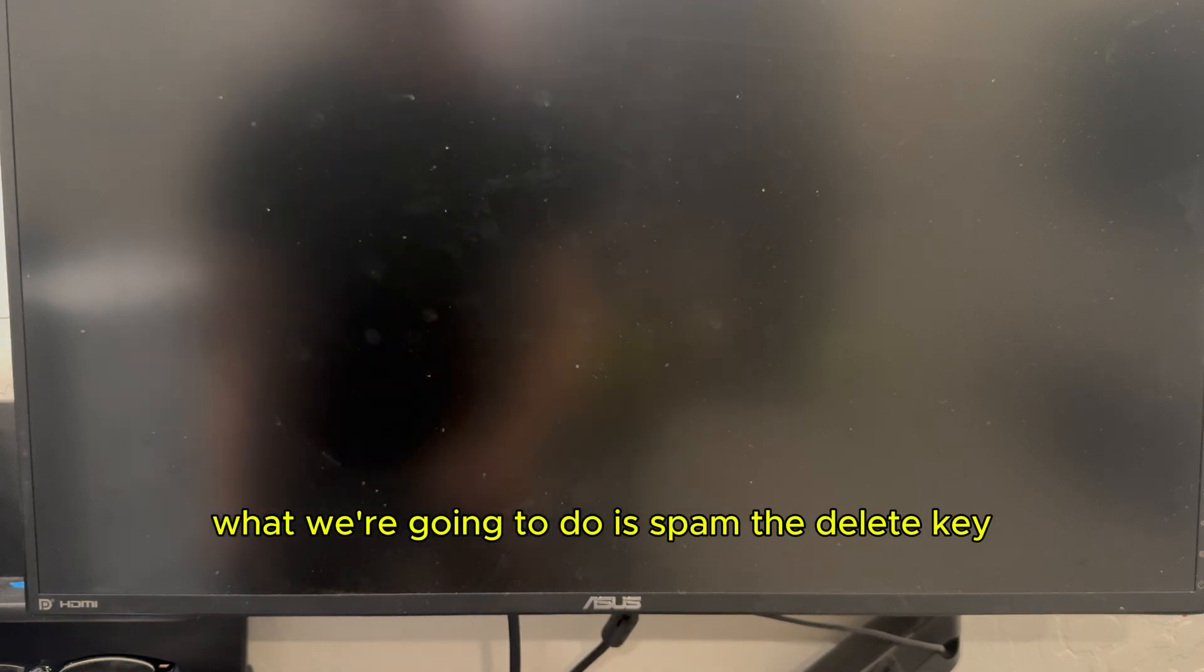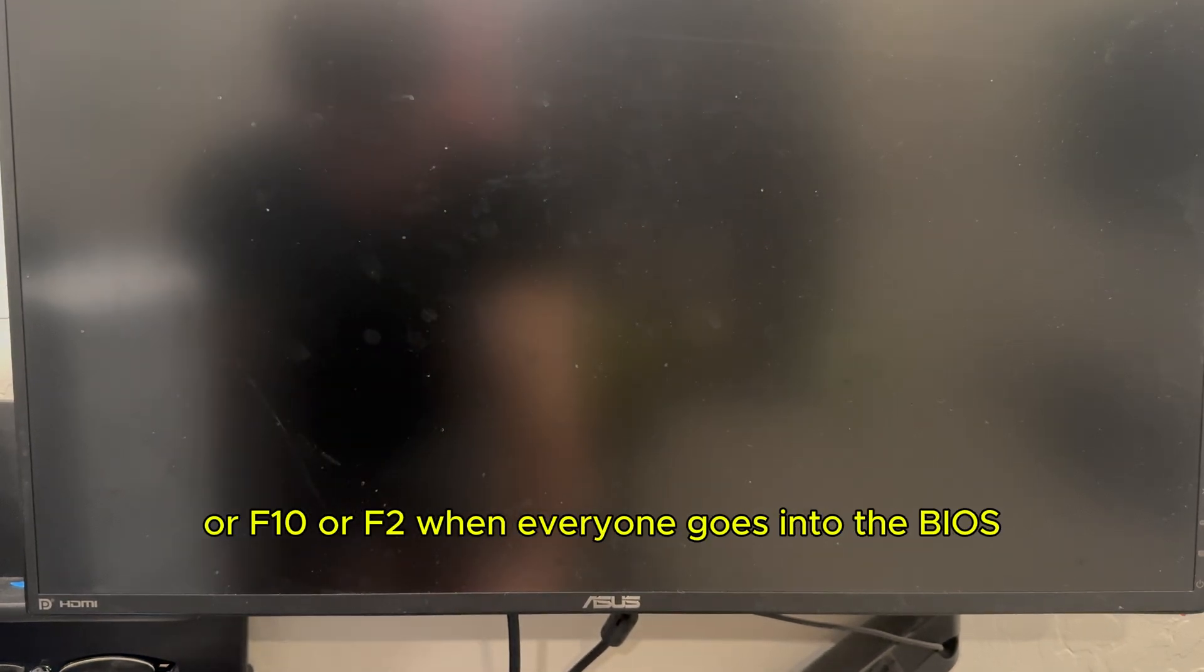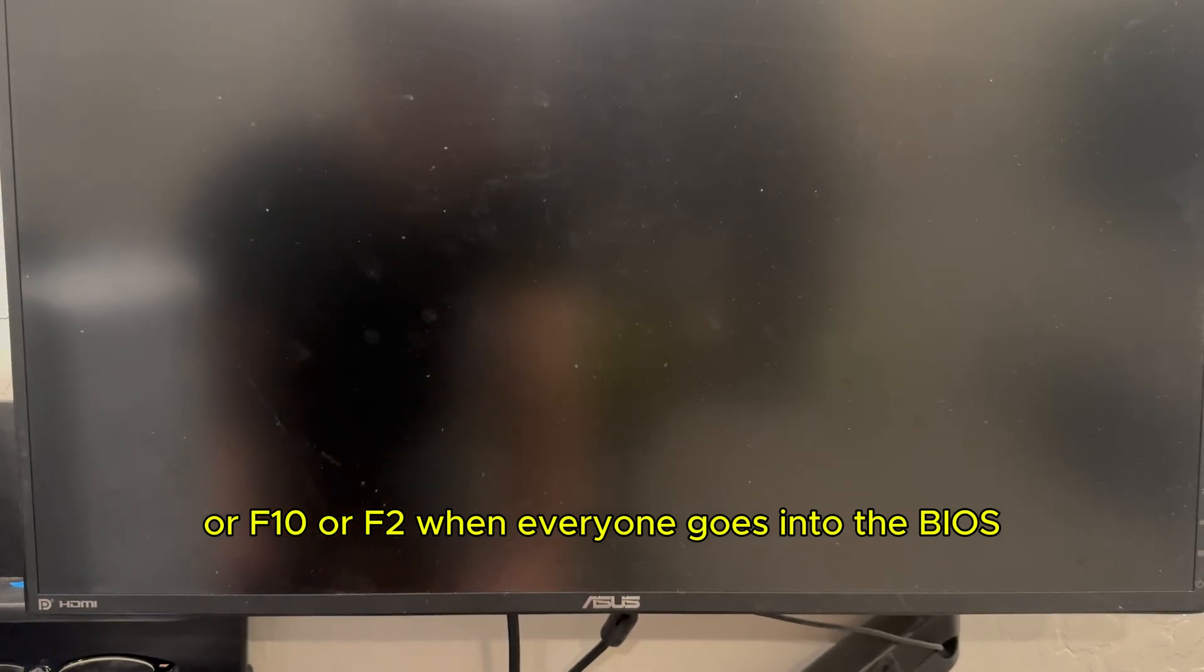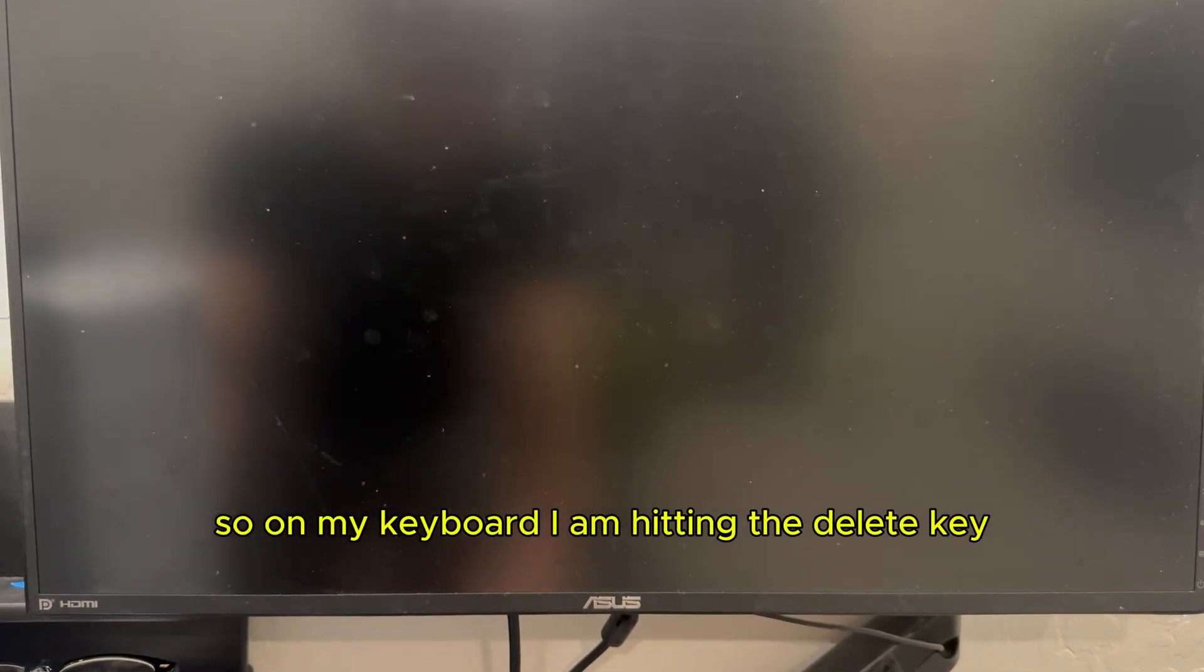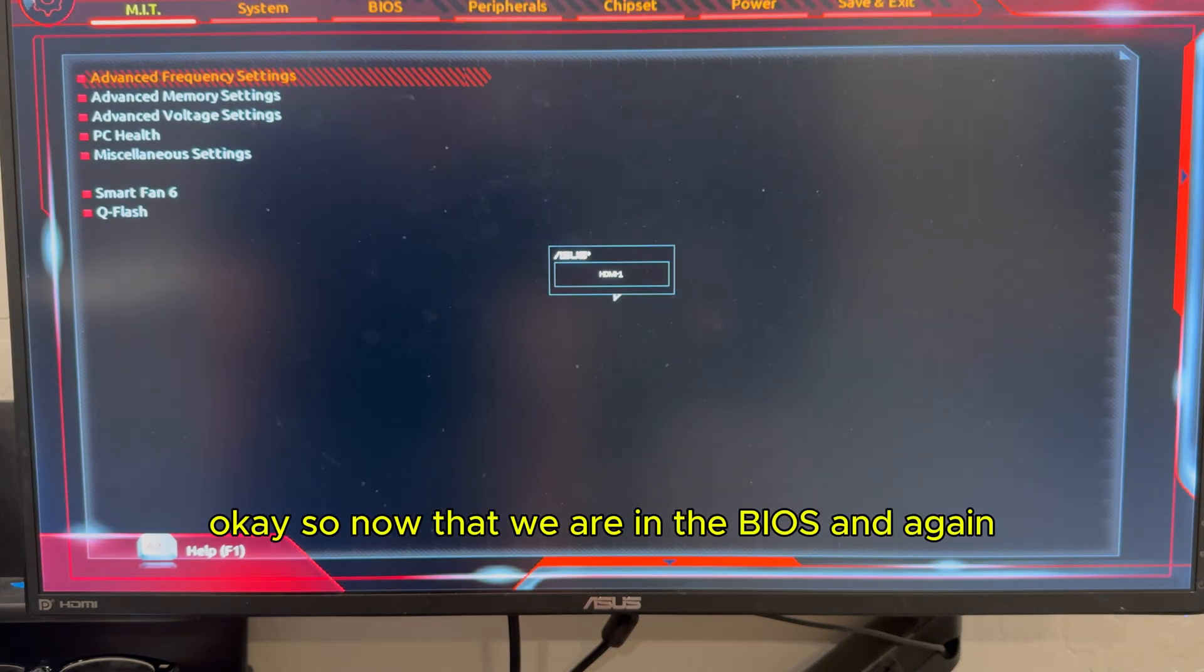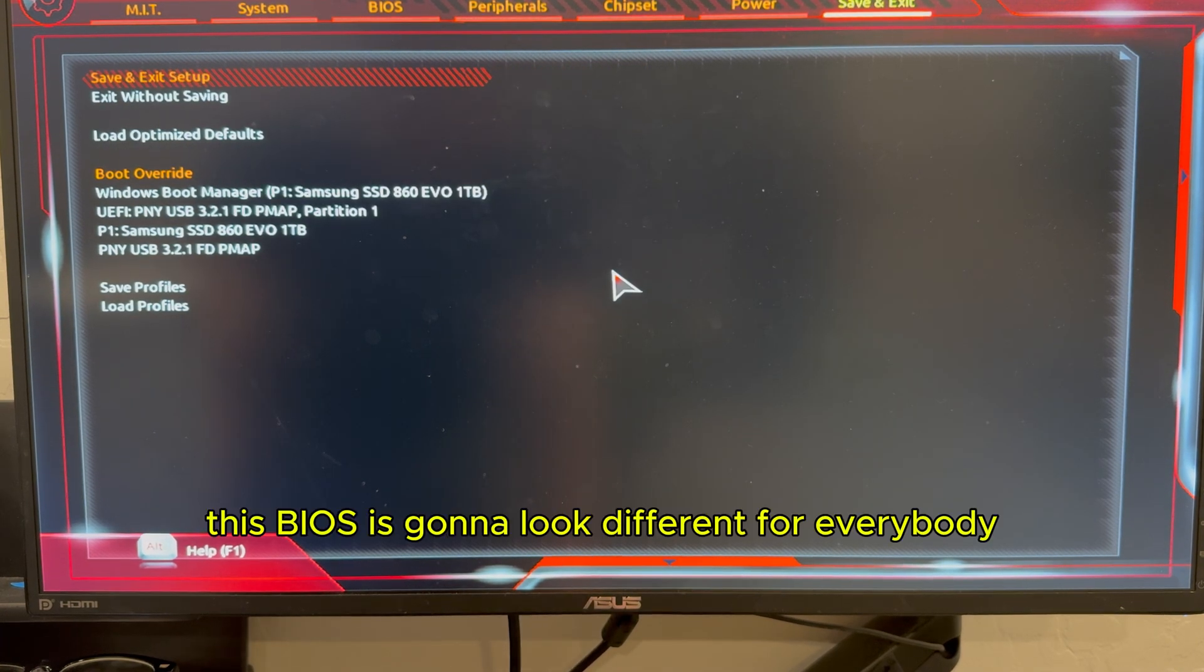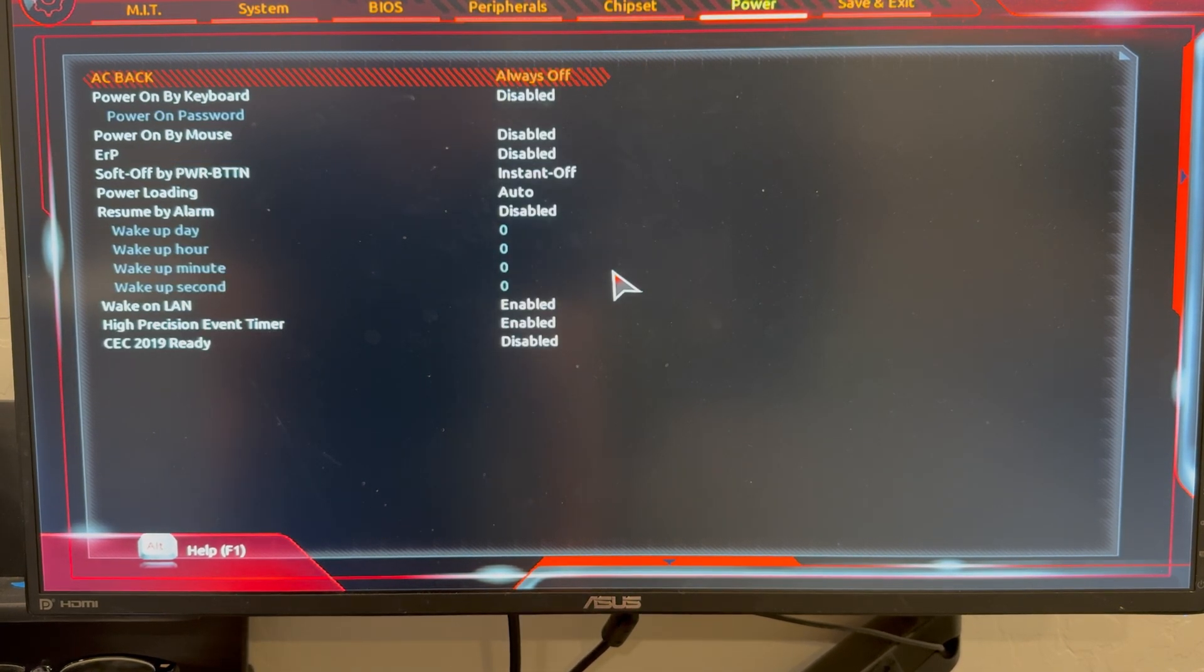So as soon as your computer boots up, what we're going to do is spam the delete key or F10 or F2, whatever one goes into the BIOS. So on my keyboard, I am hitting the delete key. Okay, so now that we are in the BIOS and again, this BIOS is going to look different for everybody.